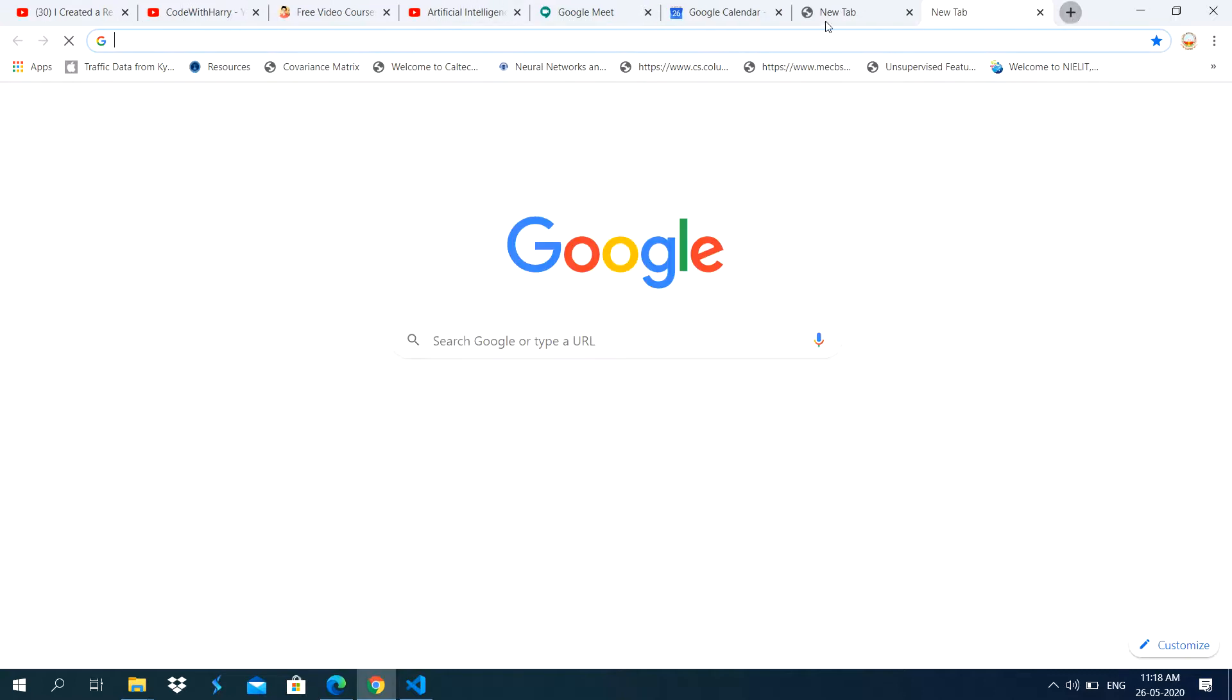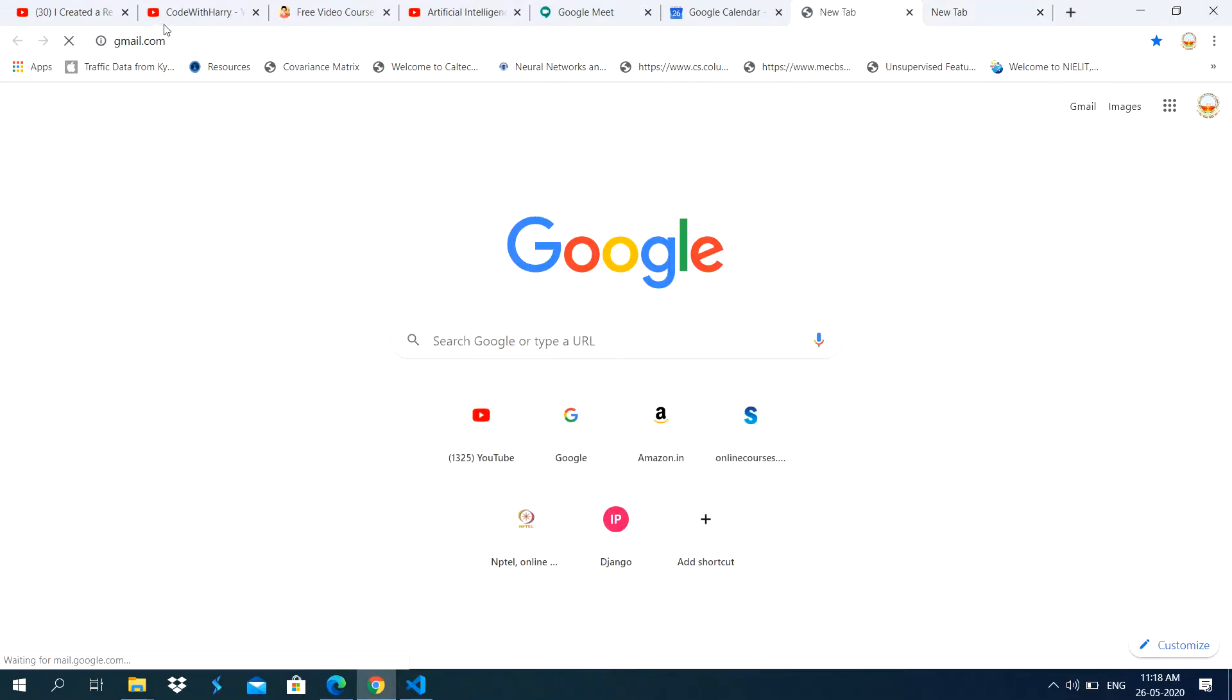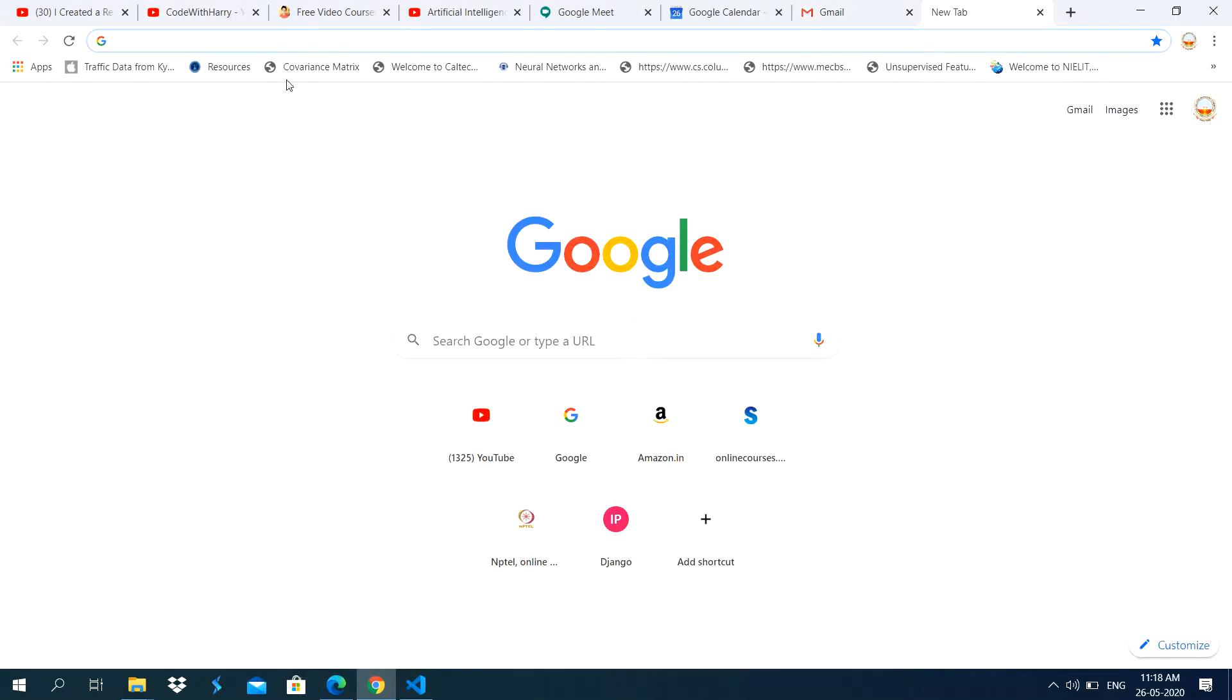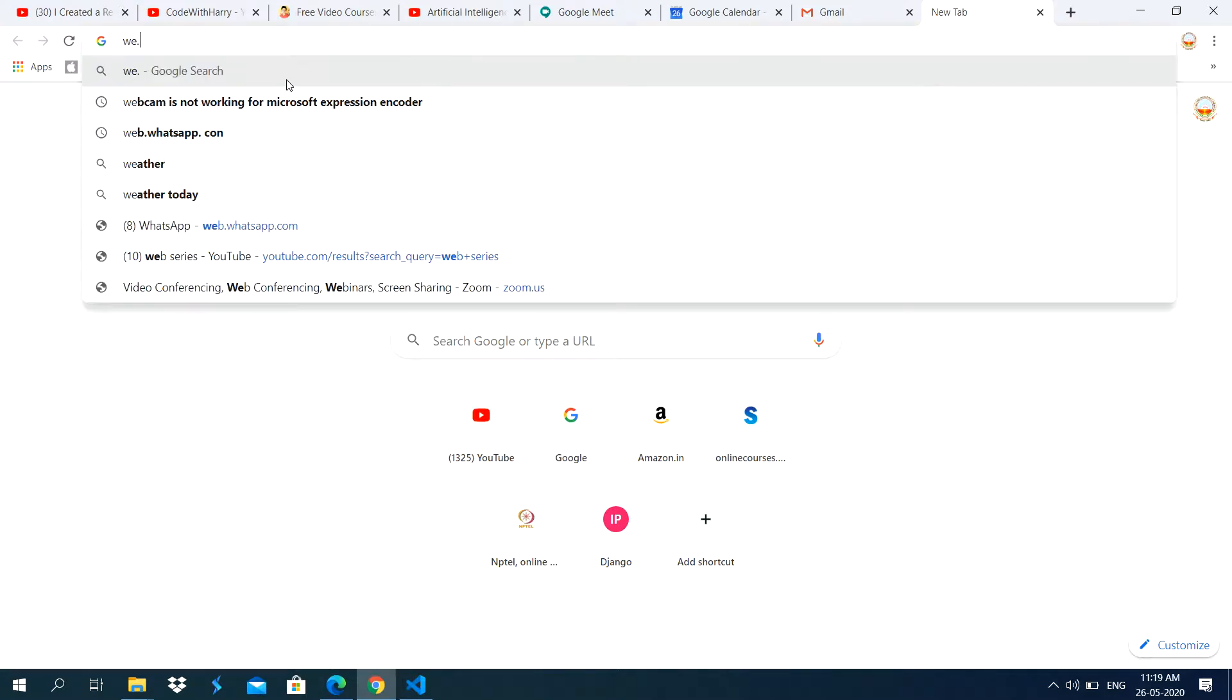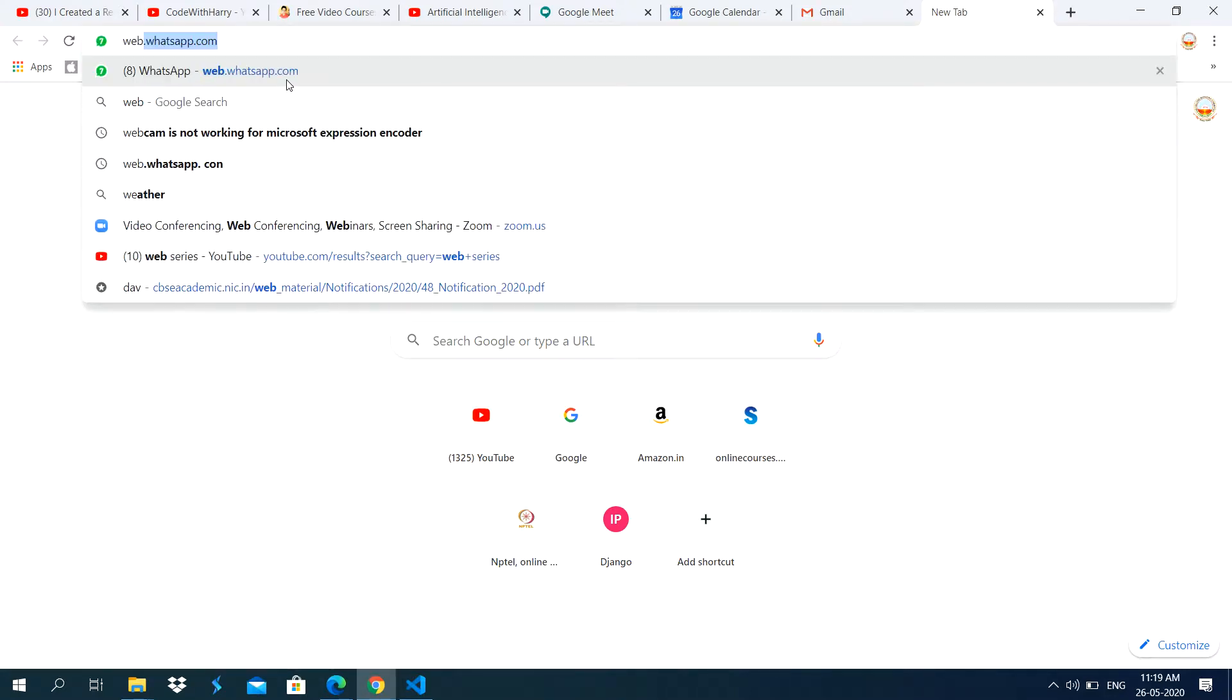Or you can open WhatsApp in computer. How to open WhatsApp in computer. For this you type web.whatsapp.com.